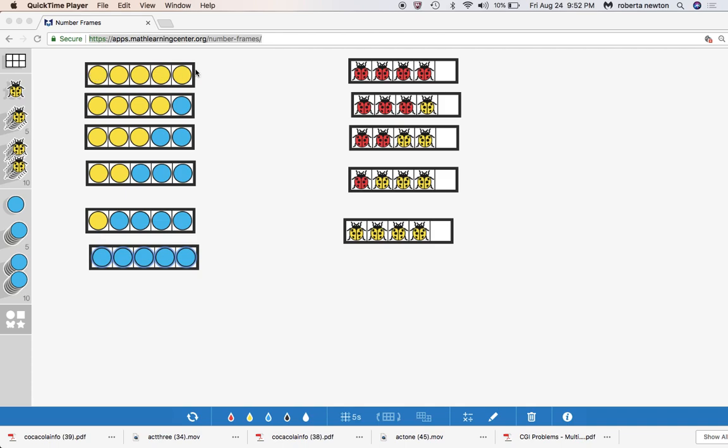So if he has five yellow marbles, how many blue marbles? If he has four yellow marbles, how many blue marbles? If he has three yellow marbles, how many blue marbles? If he has two yellow marbles, how many blue marbles? If he has one yellow marble, how many blue marbles? If he doesn't have any yellow marbles, how many blue marbles?